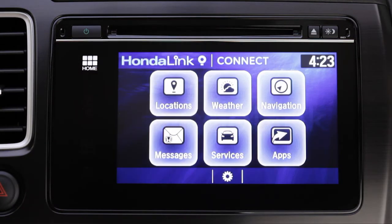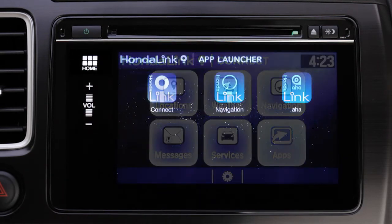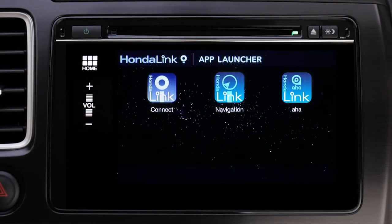To quickly get to your other installed HondaLink or approved third-party apps, tap Apps, and then select the app you'd like to open.